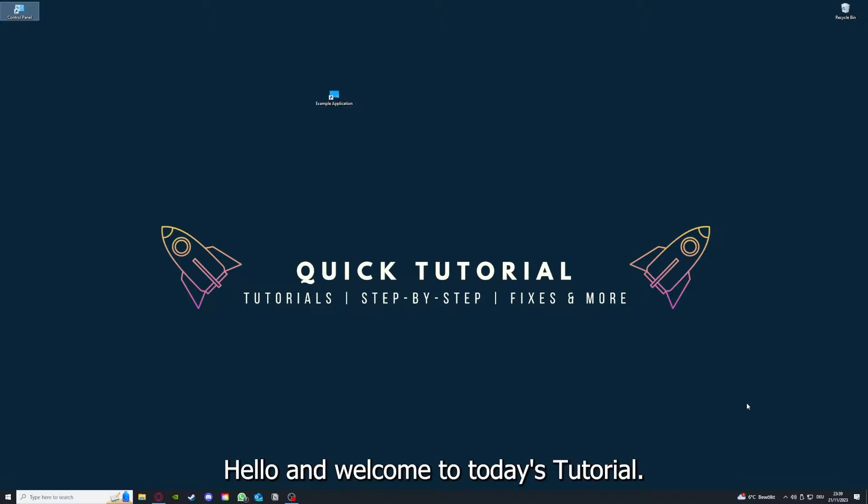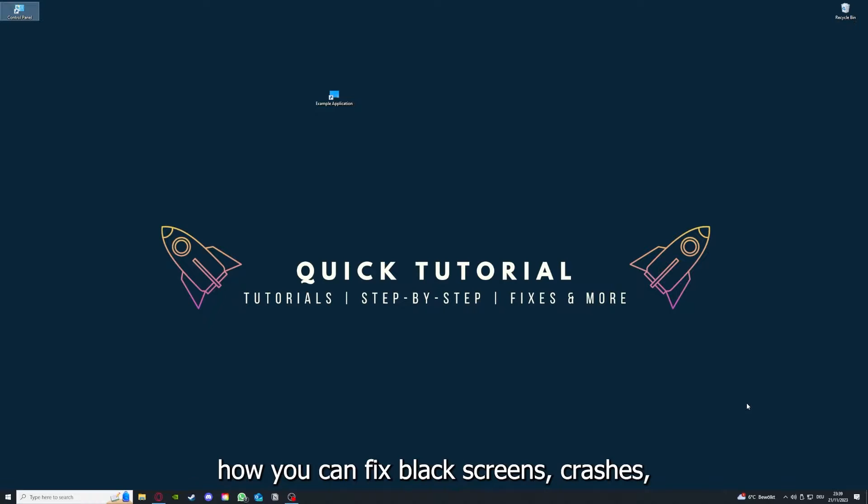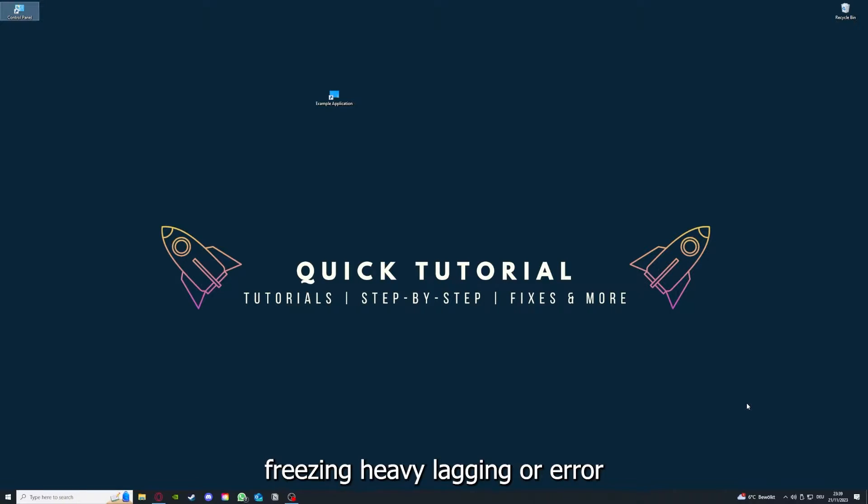Hello and welcome to today's tutorial. From Quick Tutorial, today I'm going to show you how you can fix black screen, crashes, freezing, heavy lagging, or error messages in Jurassic World Evolution.